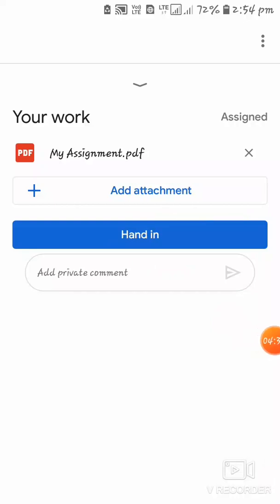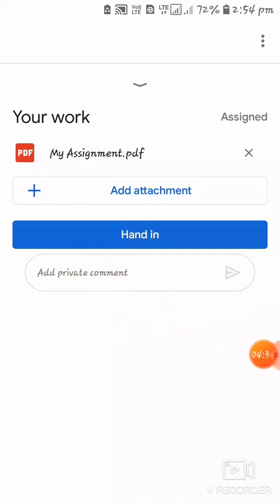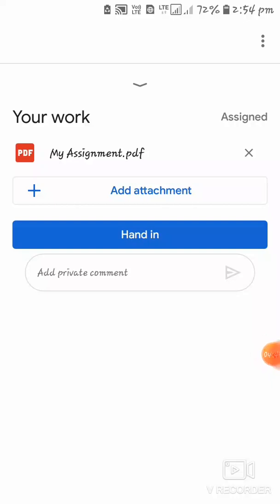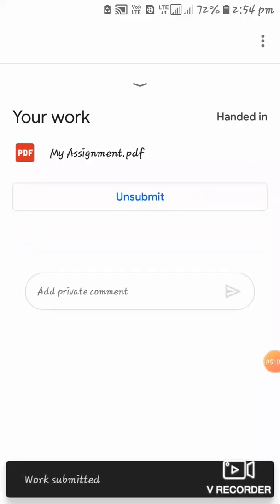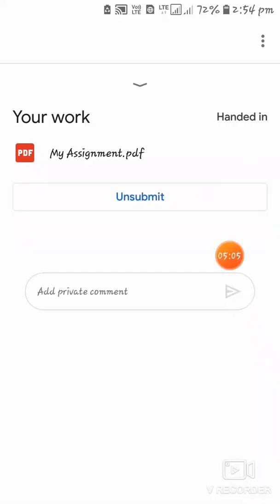If you want to add a comment, you can also add one and send it to the teacher. I'll click 'Hand In' to submit my assignment. A dialog box will appear saying 'Hand in your work — one attachment will be submitted for Chapter 5'. Confirm and click 'Hand In'.